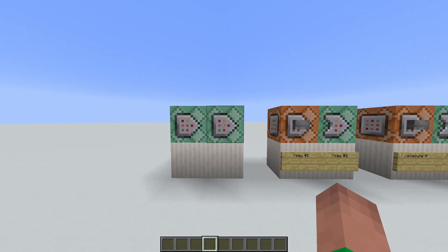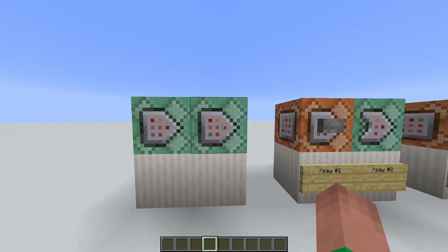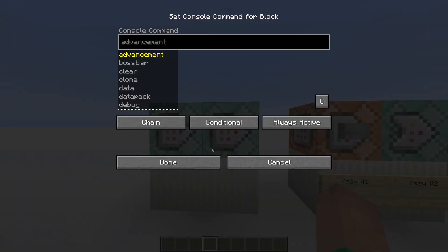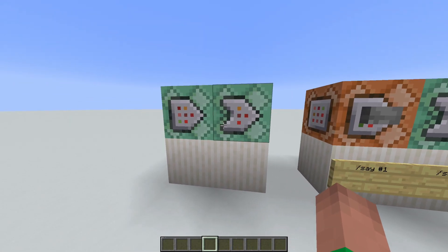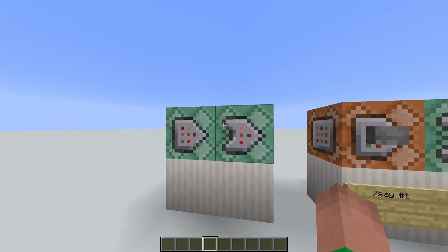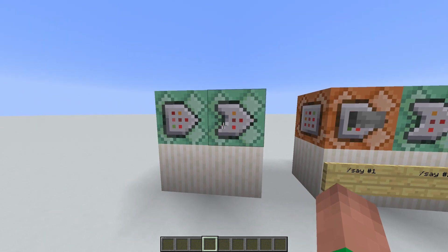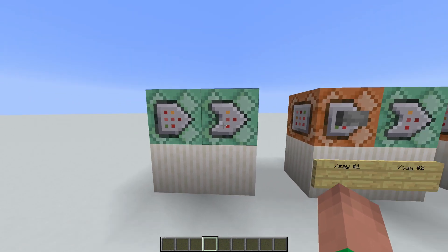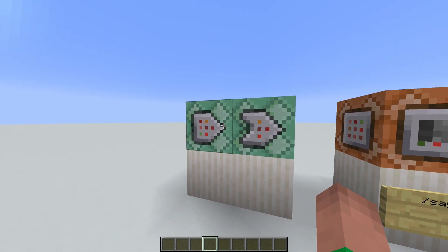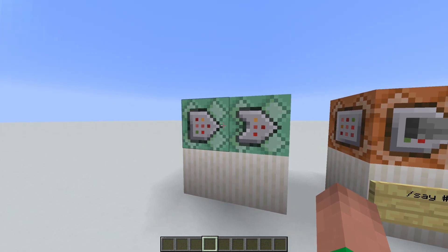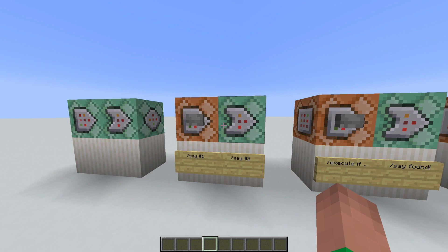Let's start off with the obvious, which is the appearance. Here I have two chain command blocks, and if I put conditional on this one, it slightly changes to have a little bit of an indent on the side. This is just a good representation that shows that these two could fit together, basically meaning that they're linked. But appearances don't really matter in terms of functionality, so let's see what it actually does.